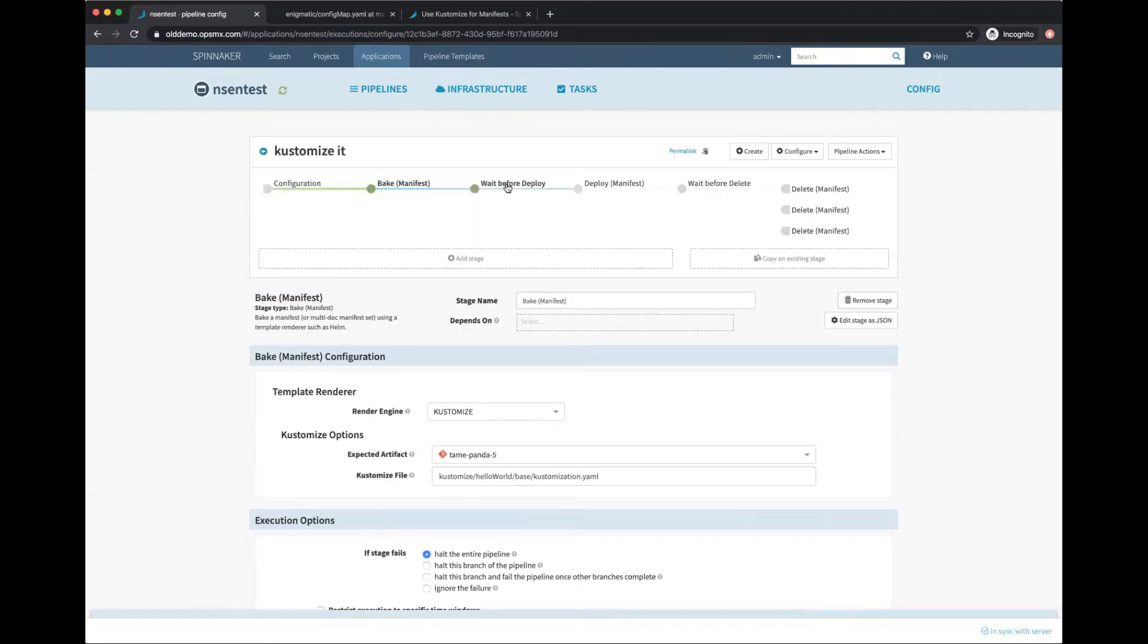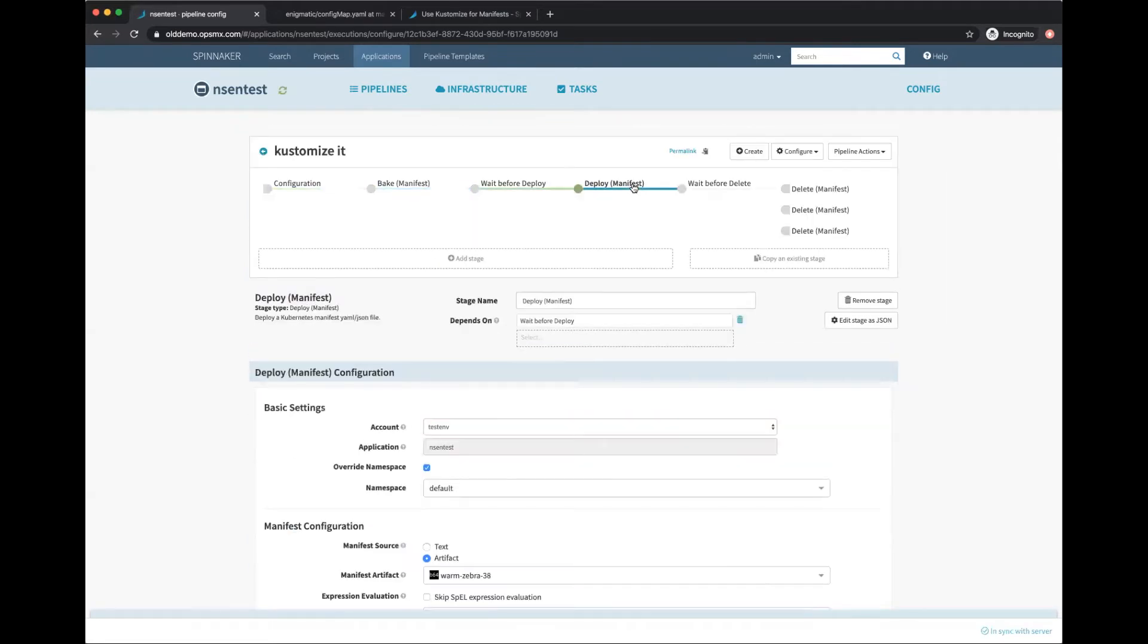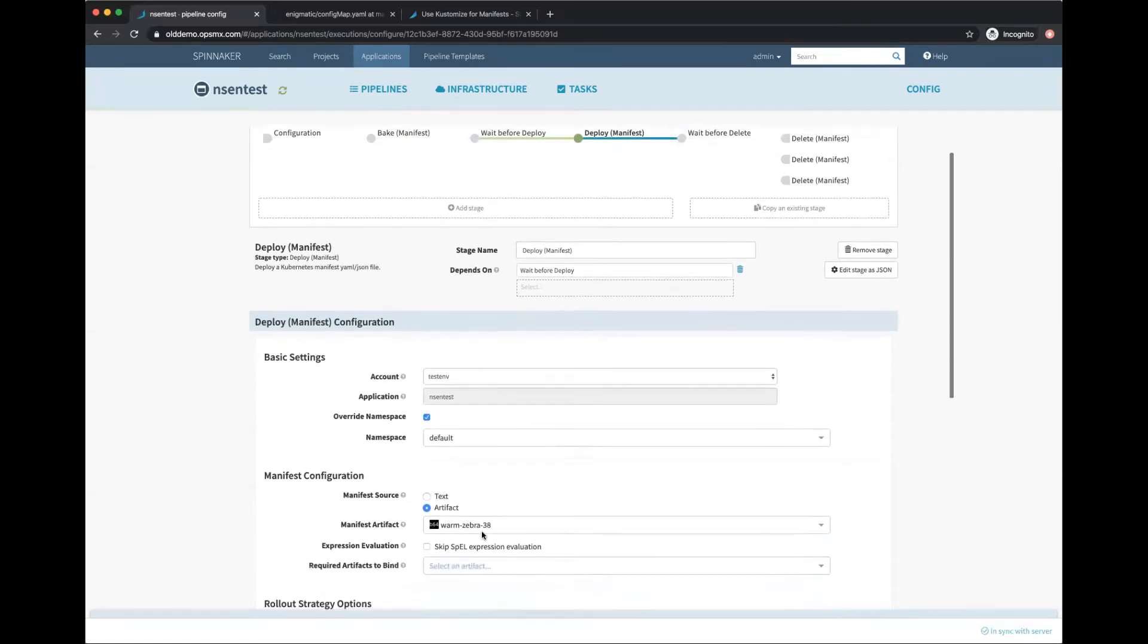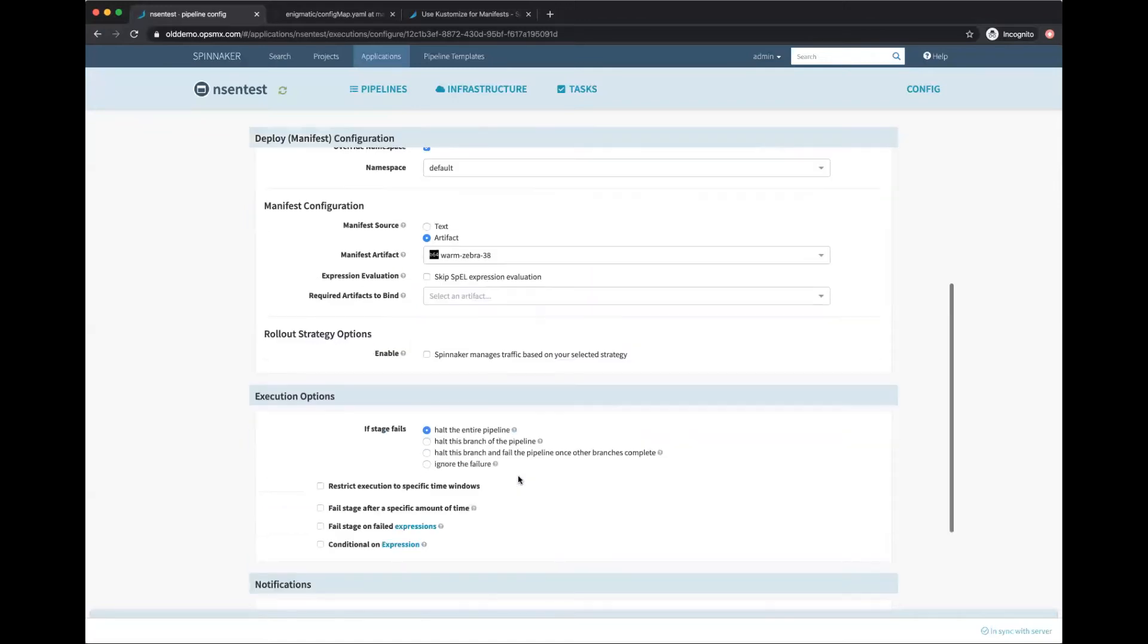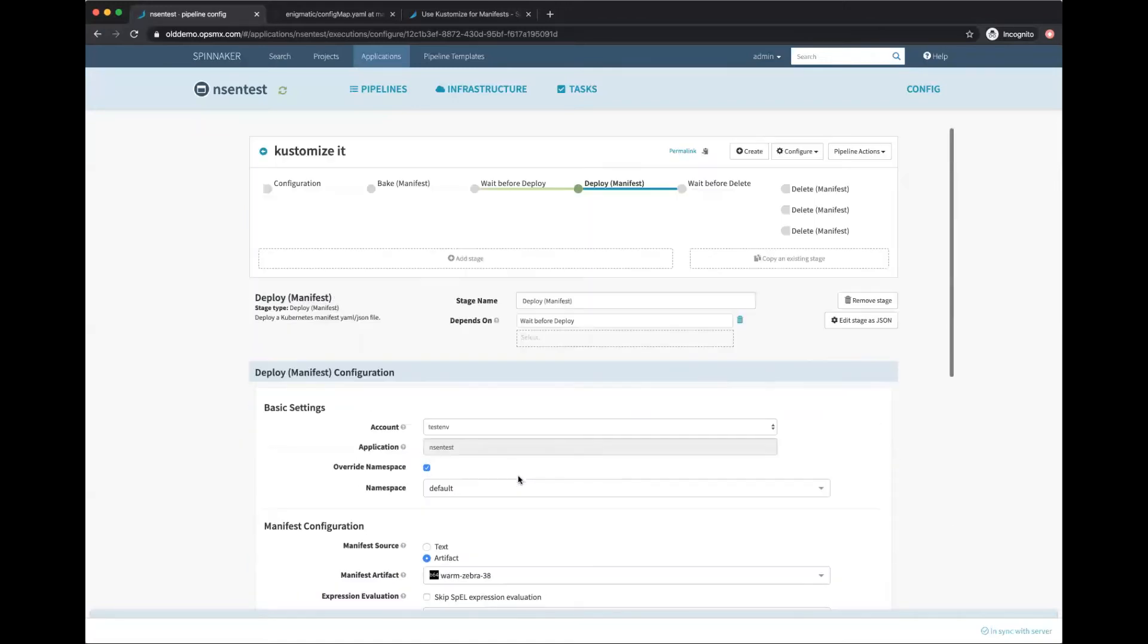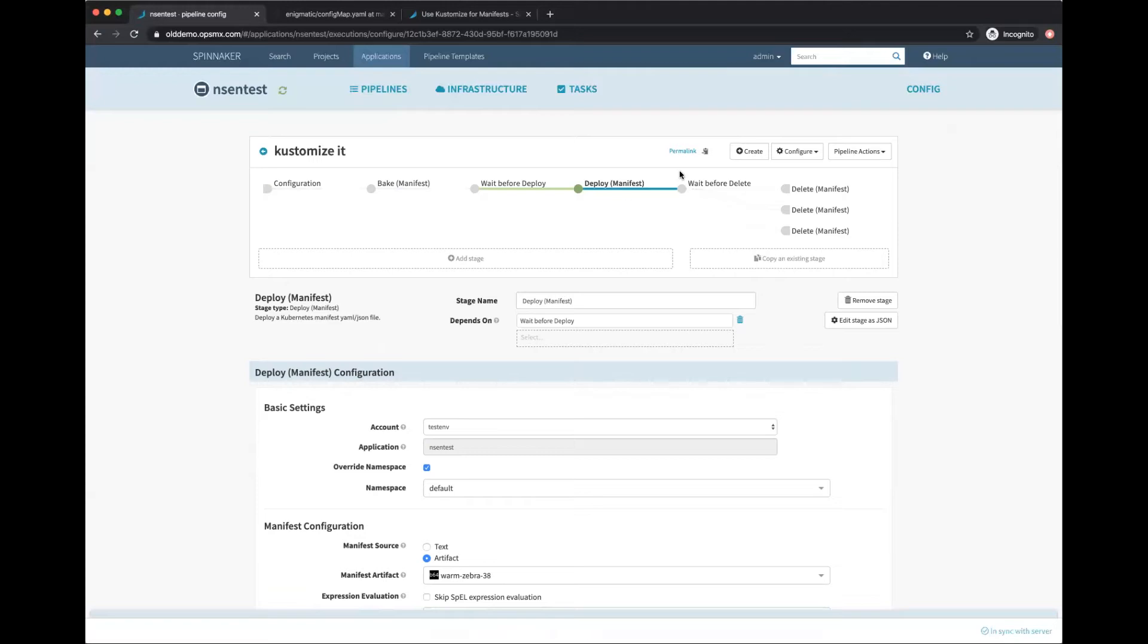That's all it takes to bake a manifest using Kustomize and deploy it. I have some more stages here to delete and clean up after myself. Let's try to run this pipeline.